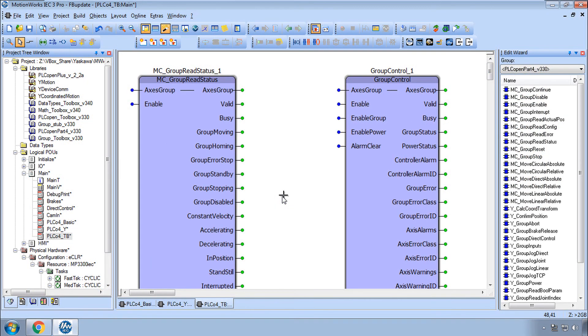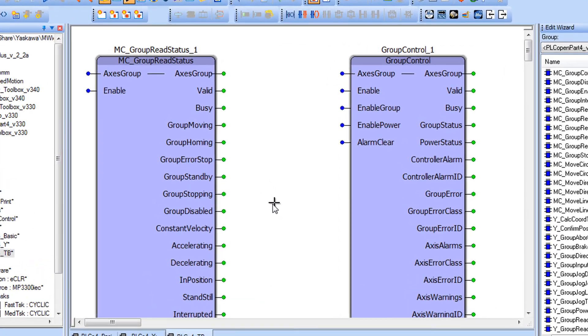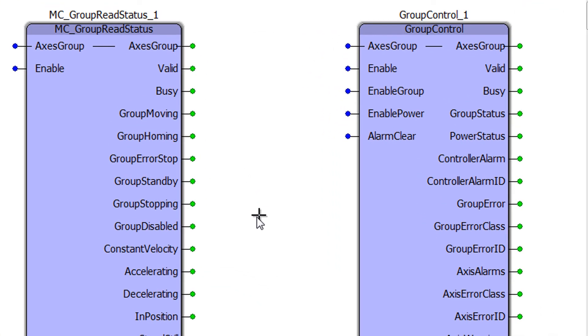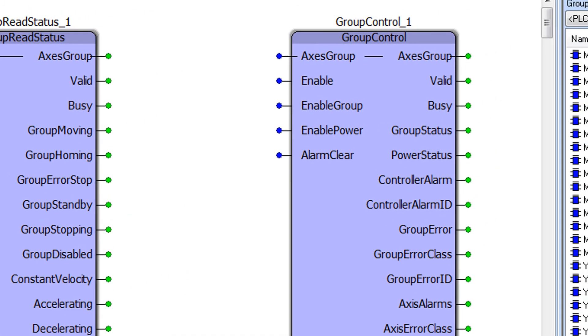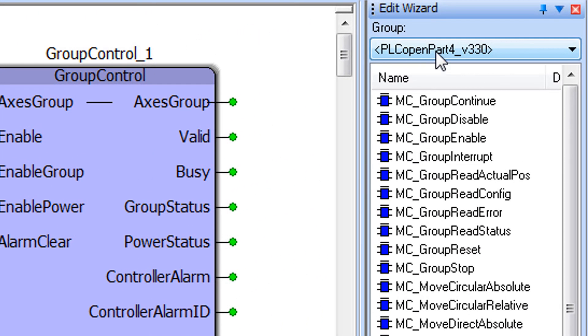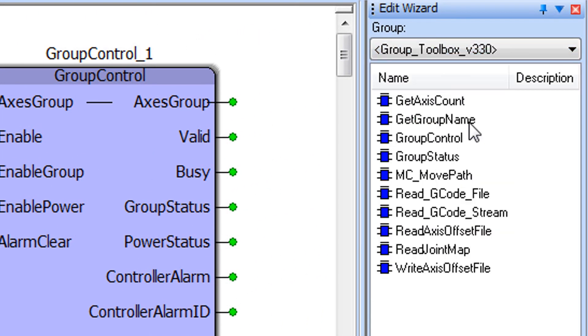We continue to develop this platform for multi-axis coordinated motion. With blocks such as MC group read status. And the group toolbox library. With a variety of higher level function blocks.